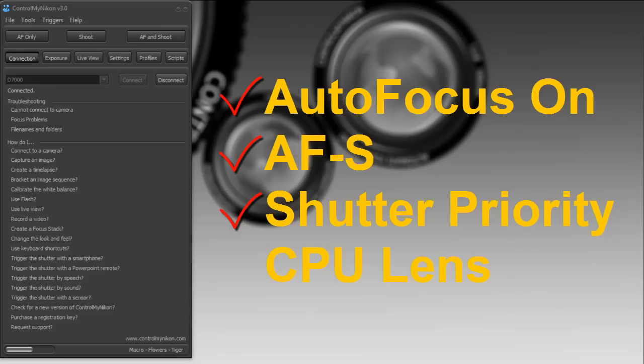If you use focus priority, your camera needs to have a successful focus before an image can be captured, and that interferes with Control Mine Icon. So ensure that your camera is set to shutter priority.